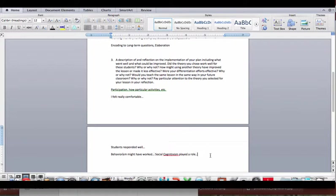I definitely didn't use constructivism in this lesson because I wasn't having the kids actively explore and discover things on their own. So I could say cognitivism worked really well, here's why. Behaviorism could have worked if I'd thrown in some reinforcement. And I believe I was probably using a little social cognitivism too.